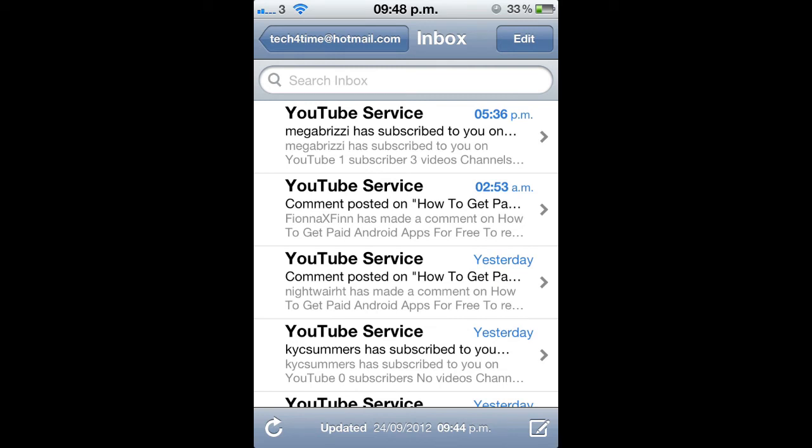If this video saves you time — it'll be handy for some of you, as I had the same problem and didn't know what to do — leave a thumbs up, it only takes a second, it helps me. Favorite the video and comment if you have any questions or if it worked for you too.